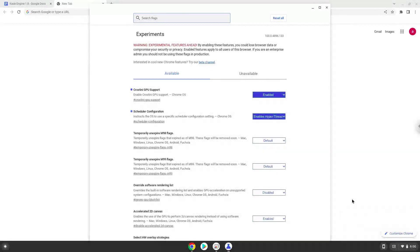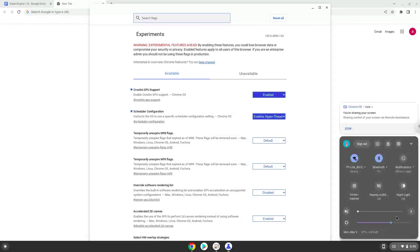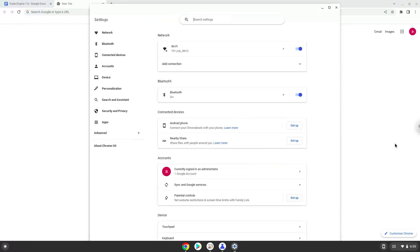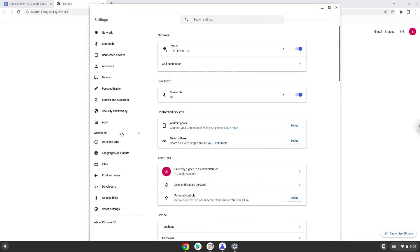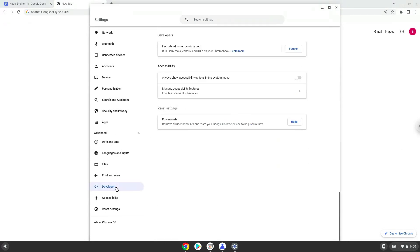Now we will turn on Linux apps. To do this we will go to our system settings and click on the advanced section on the left panel. Now we click on the developers section. Now we will turn on the Linux apps.